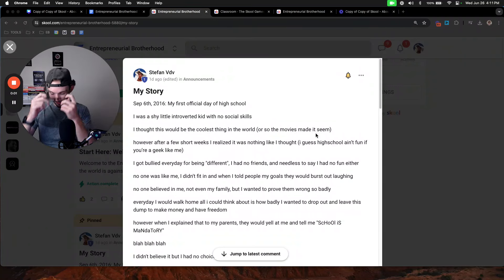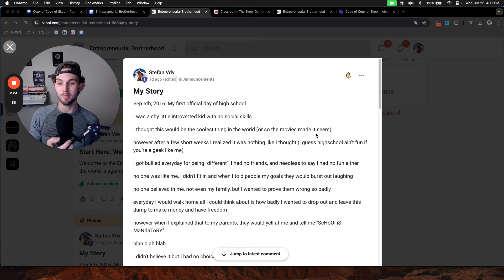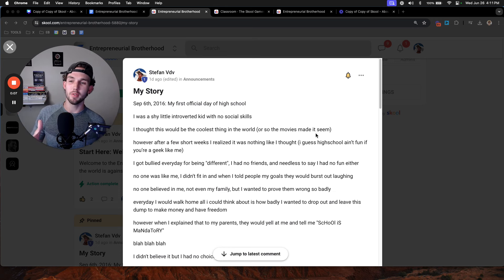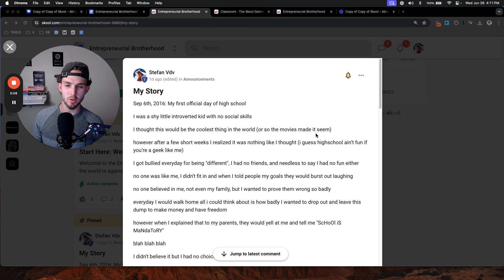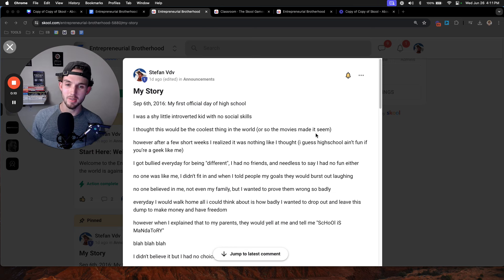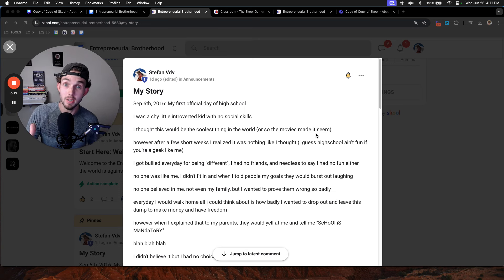It was September 6th, 2016, my first official day of high school. I was a little bit shy, an introverted kid with no social skills and no friends at all. I thought this would be the coolest thing in the world, or at least the movies made it seem that way.